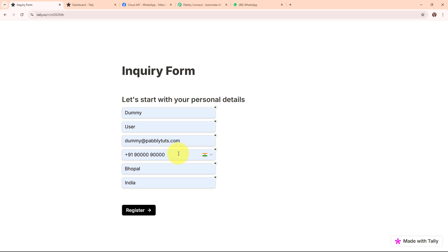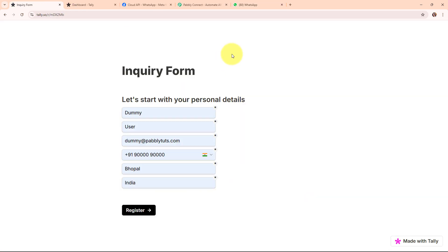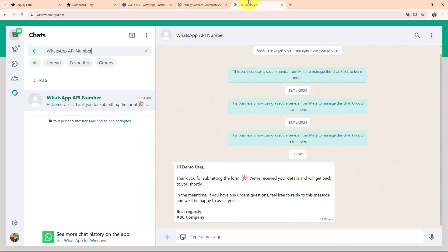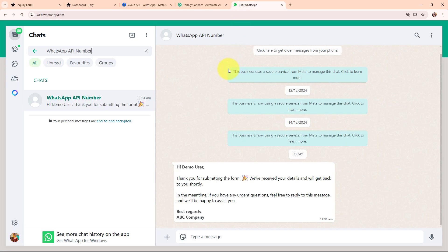I use Teleforms to collect information from my customers and it's important to respond quickly to keep them engaged. By sending automated WhatsApp messages using WhatsApp Cloud API I can instantly acknowledge their form submission. For example, if someone fills out a form to inquire about my services they will immediately receive a personalized message thanking them and providing the next steps.